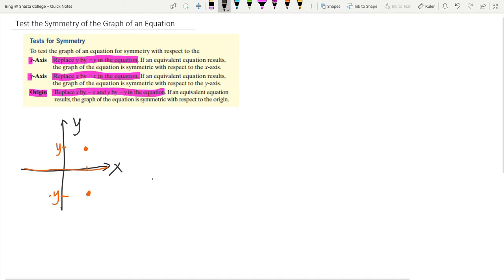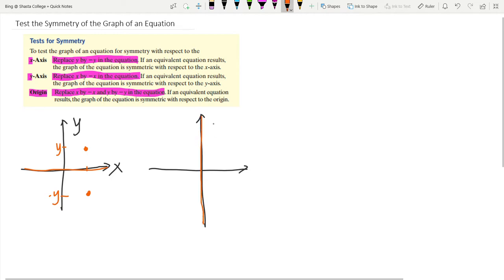If you want to check if your graph is symmetric with respect to the y-axis, then for any point on the left of the y-axis, you can always find a corresponding point on the right. Those two points have the same y value but opposite x values. So to check for y-axis symmetry, you replace x with negative x.